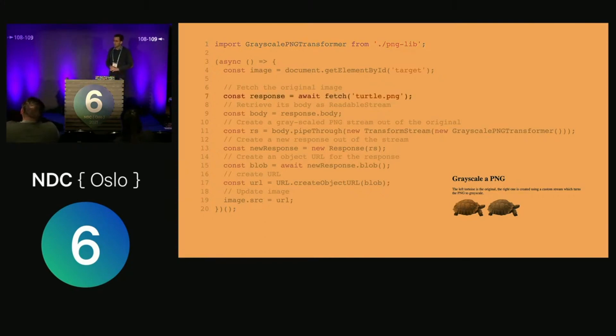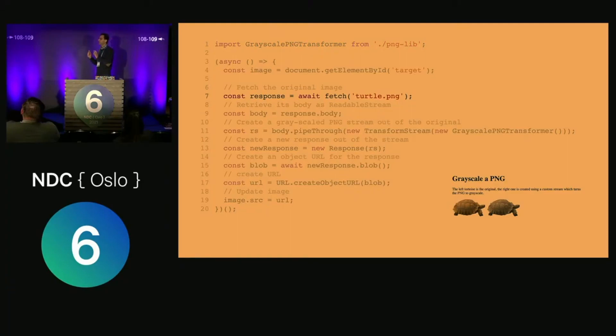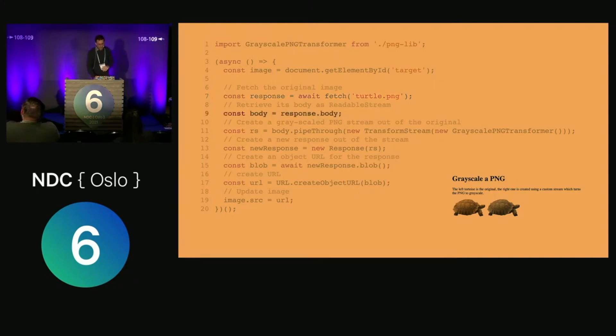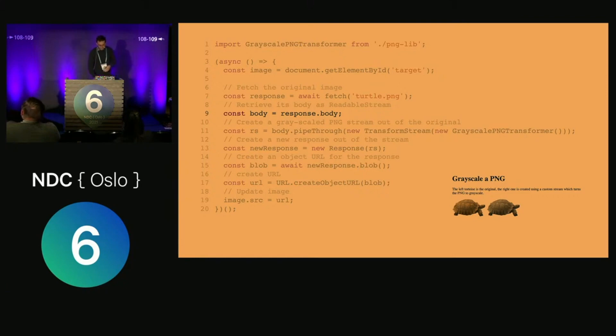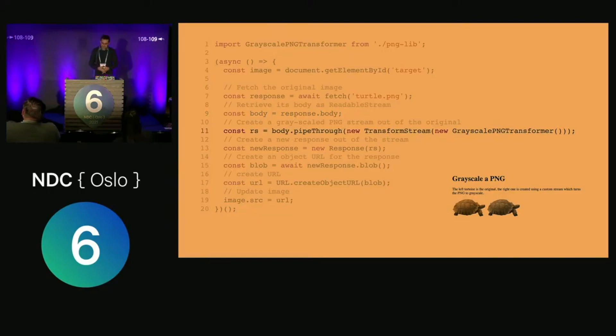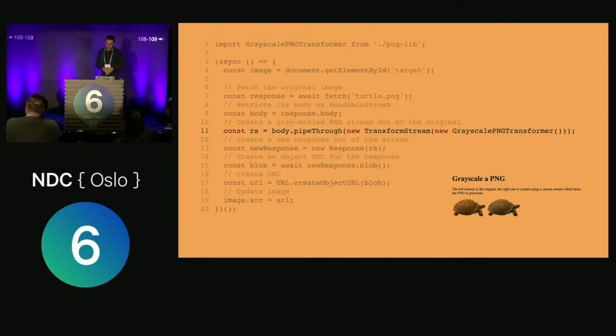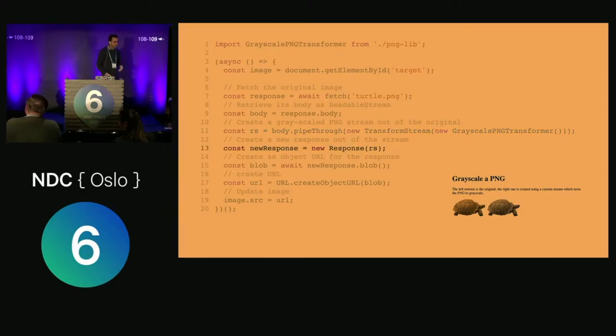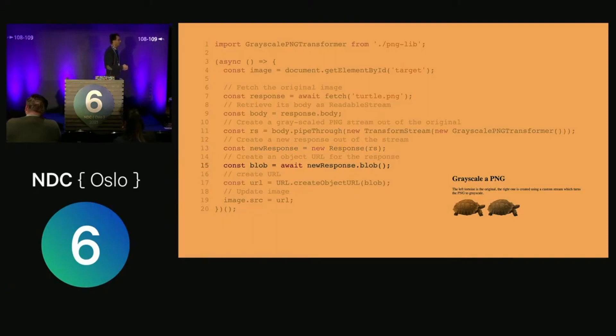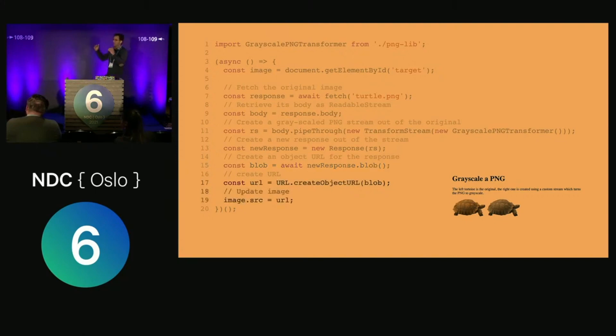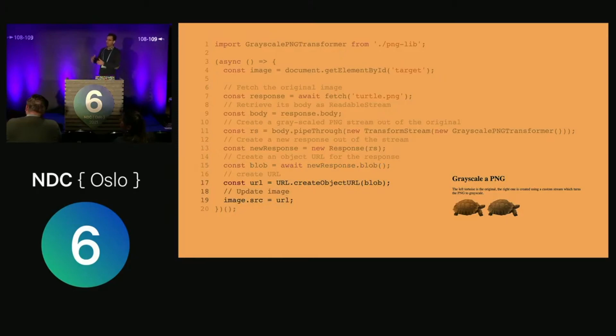When you fetch the turtle, you need to use fetch to use streams. When you fetch your image, you get a response with a body, and that body is a readable stream. You can use pipe-through and your transform stream to apply transformations like the grayscale PNG transformer. Then you create a new response. Since this is an image, I'll create a blob URL, set my image, and you see that right away I get this image as a grayscale PNG.